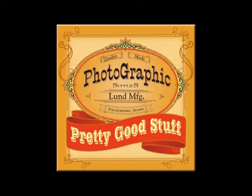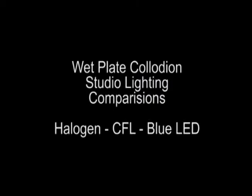In particular, we'll investigate the comparative effectiveness of three different studio light sources in forming collodion images.